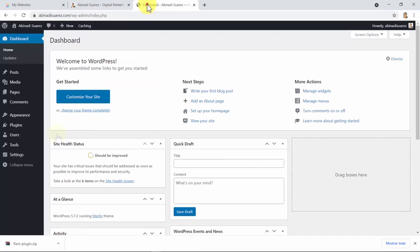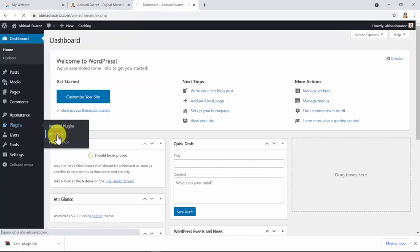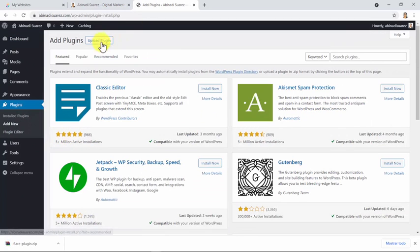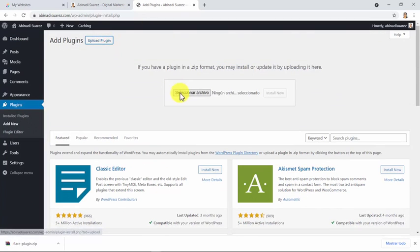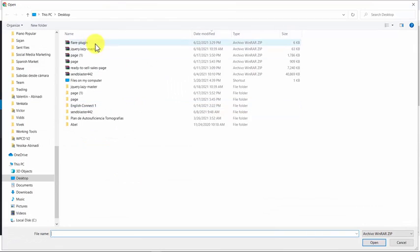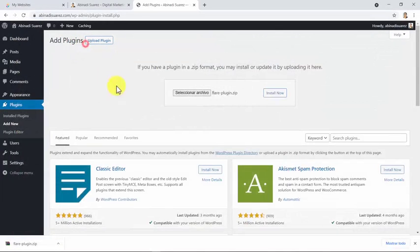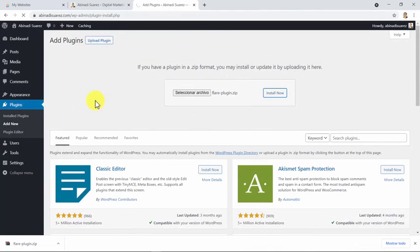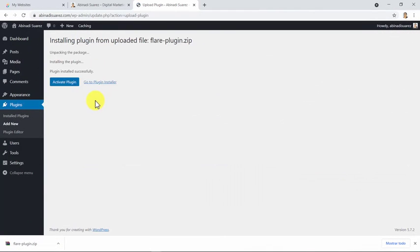And we'll install the plugin and activate it.